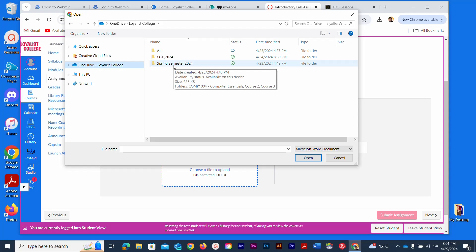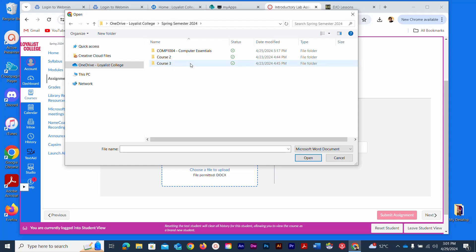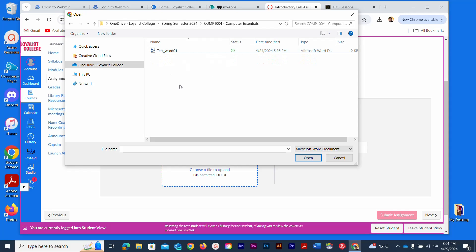It's inside Computer Essentials that I have the file I wish to upload, so I'll double-click that folder icon as well. Finally, I'm at the file I wish to upload. It's just a test file I'm using right now. We select it and then click Open.